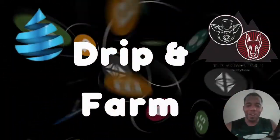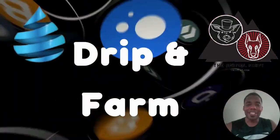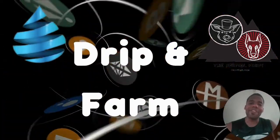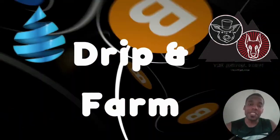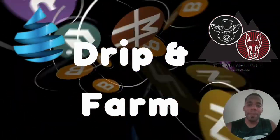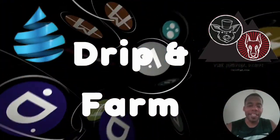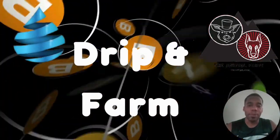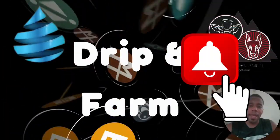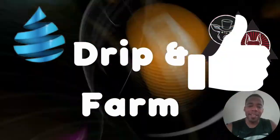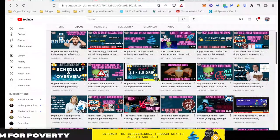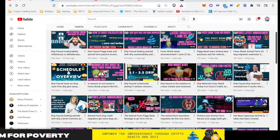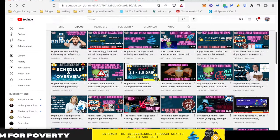Hey guys, welcome back to DeFi Degens: Drip and Farm for Poverty. On this channel, our vision is to empower the impoverished by helping you find financial freedom through crypto assets. Please subscribe and leave a comment and a thumbs up. Hey guys, welcome back. Today is a little bit different video for me.